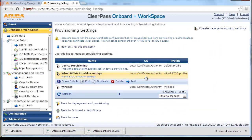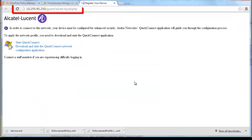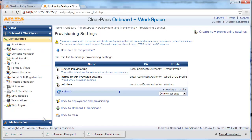Click on Test and validate the device provisioning page name to confirm it is working correctly. Next, we need to add the device provisioning web link to the captive portal page we created in the previous video.